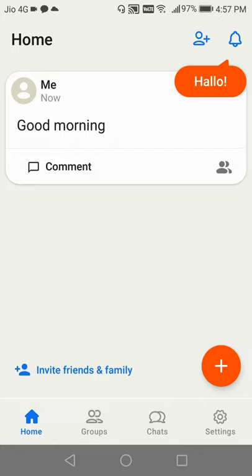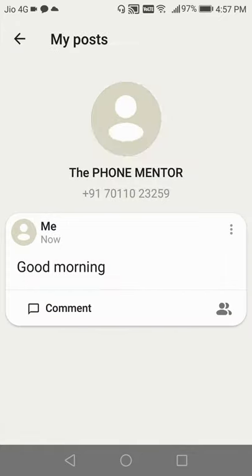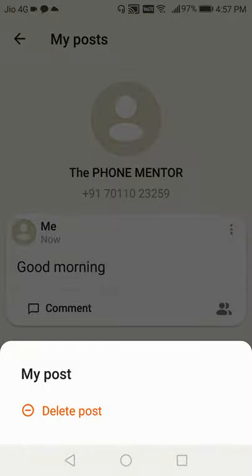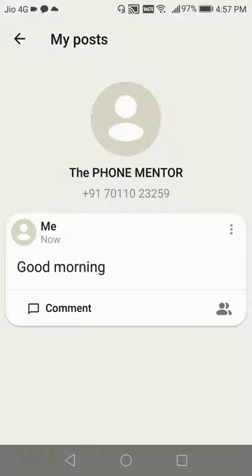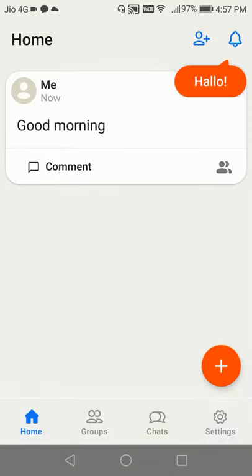You can see in the settings in my posts also what posts you have posted. You can see here you can delete this post. You can manage your post settings from here if required, so you can control it from settings. And you can see the posts in the home section also, where you will be able to see your posts as well as your friends and relatives posts, so everything on the home screen.